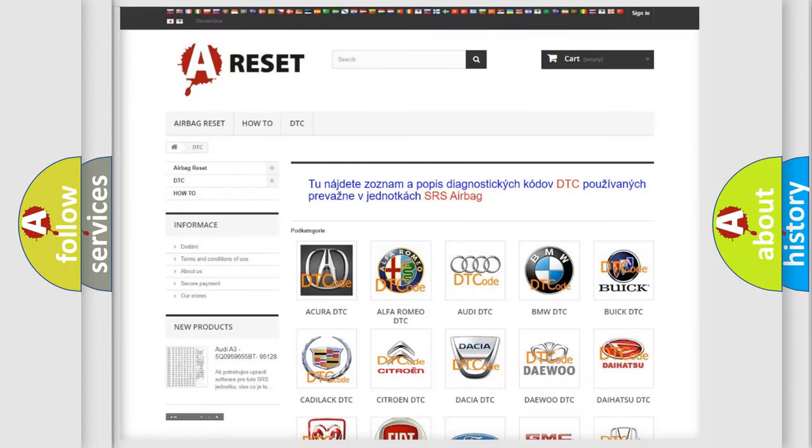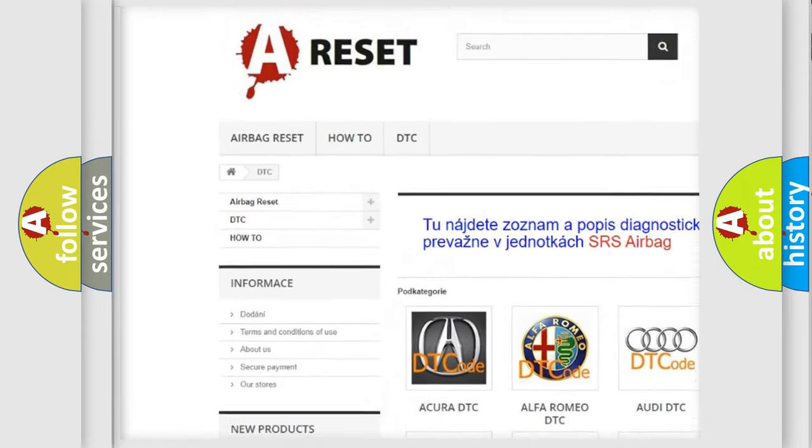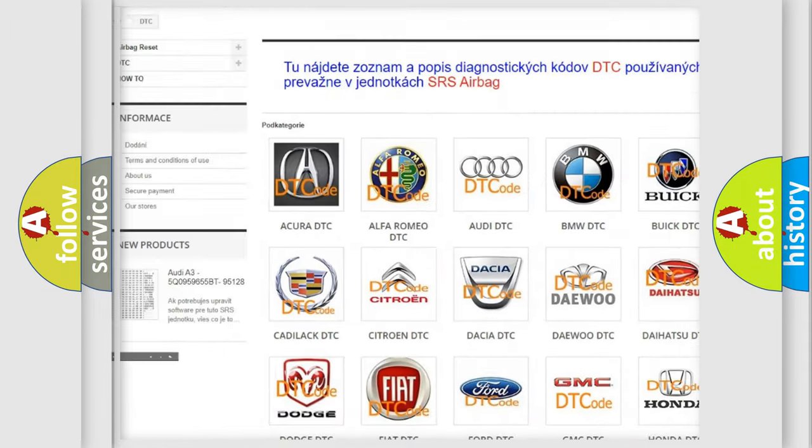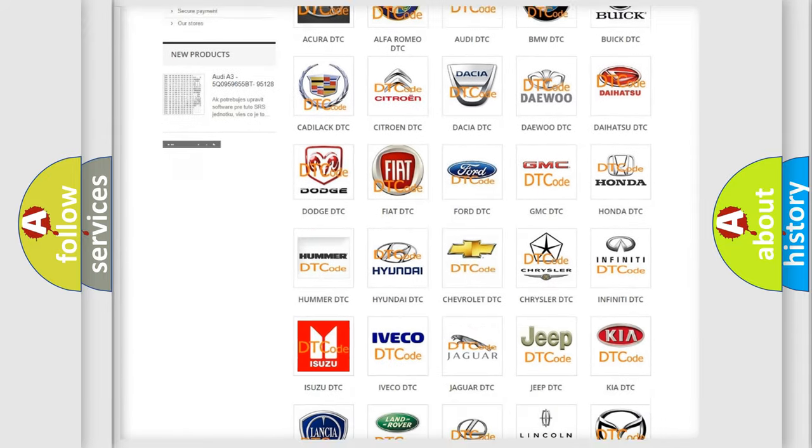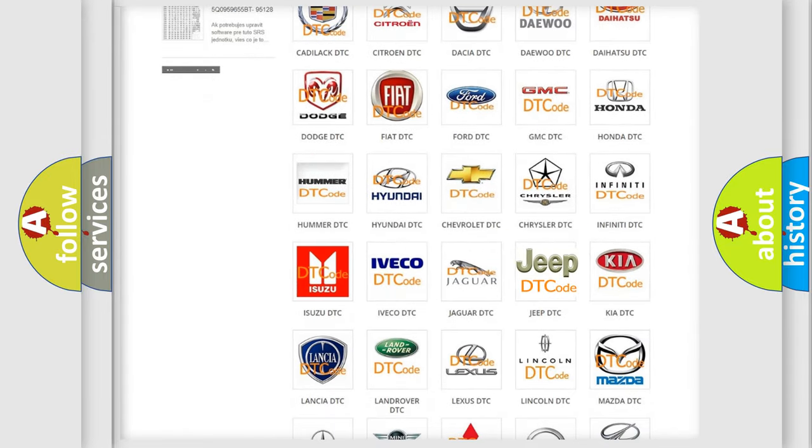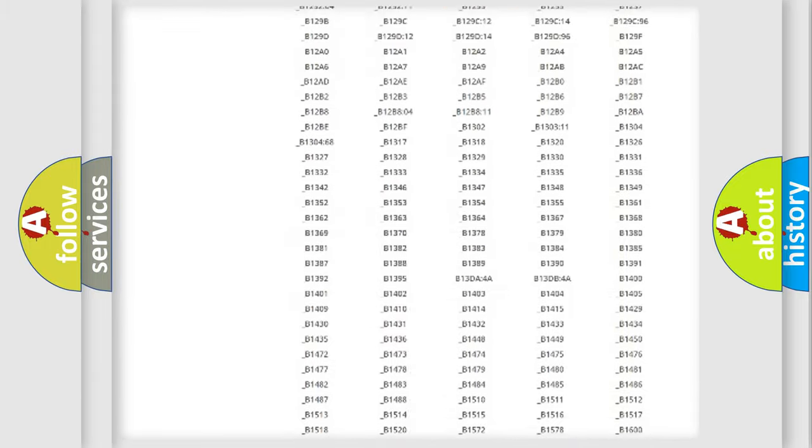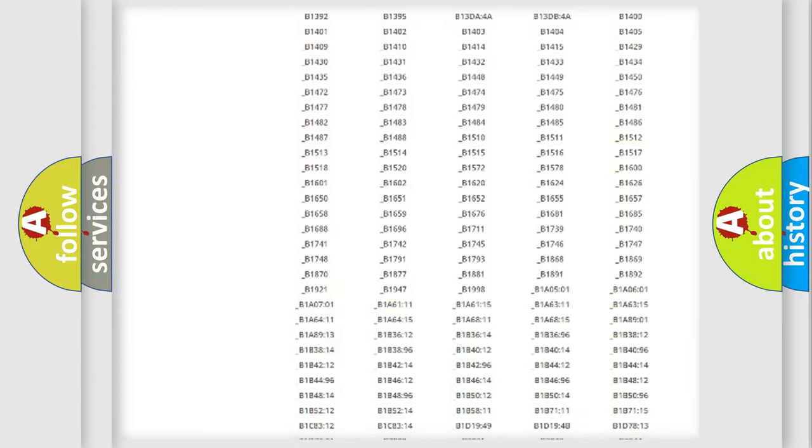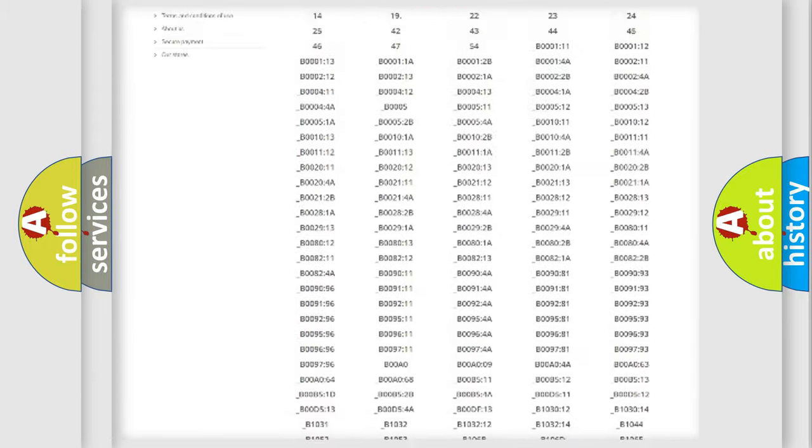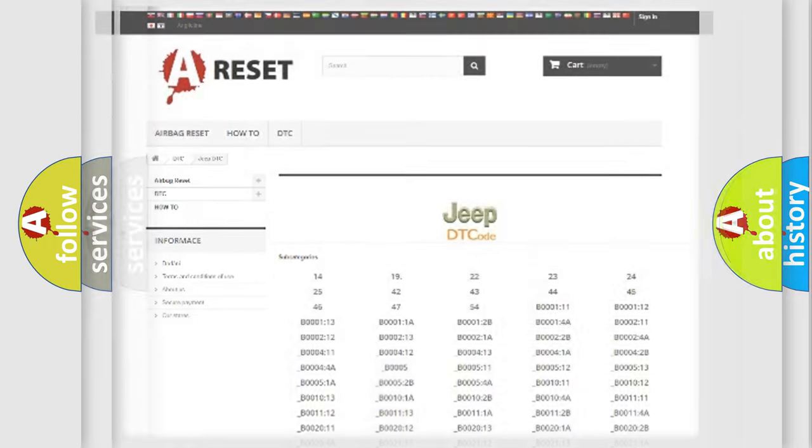Our website airbagreset.sk produces useful videos for you. You do not have to go through the OBD2 protocol anymore to know how to troubleshoot any car breakdown. You will find all the diagnostic codes that can be diagnosed in Jeep vehicles, also many other useful things.